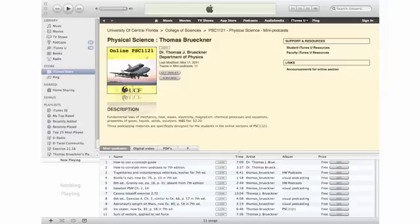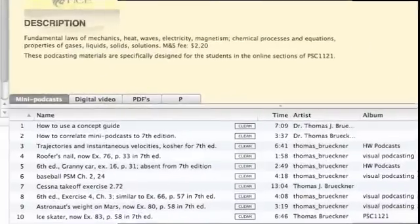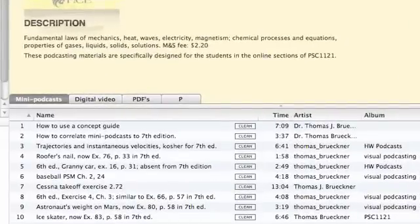You'll see my name and so forth. And then down at the bottom, you'll see a list of various podcasts that are available right now. The main tab is the mini podcasts tab. And right now I've got, I think, 11 podcasts in there.